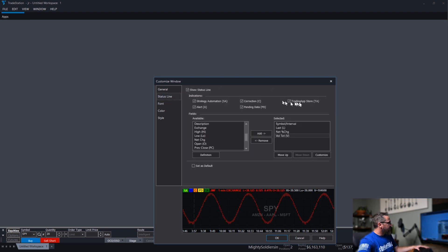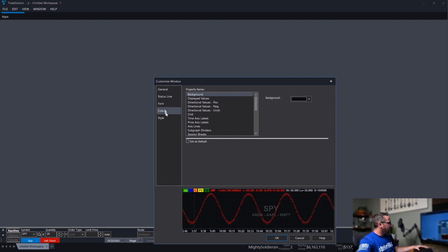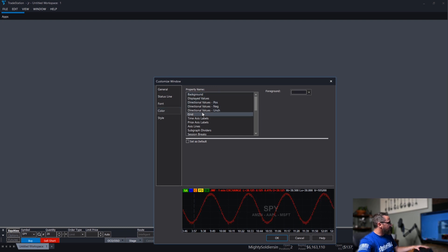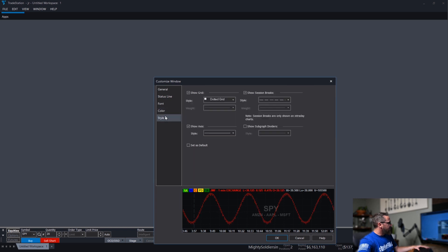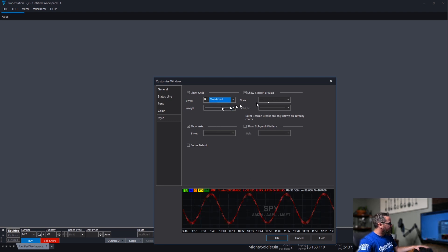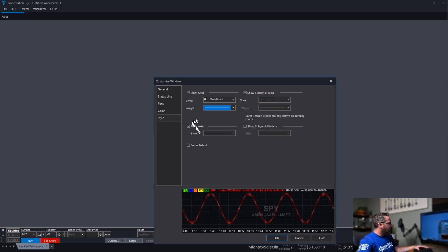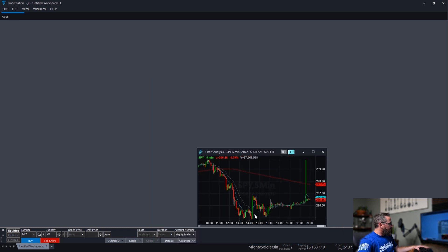And the font, that's all up to you. The color, you can change your color of your display values and such. And then your grids. That's all fine.